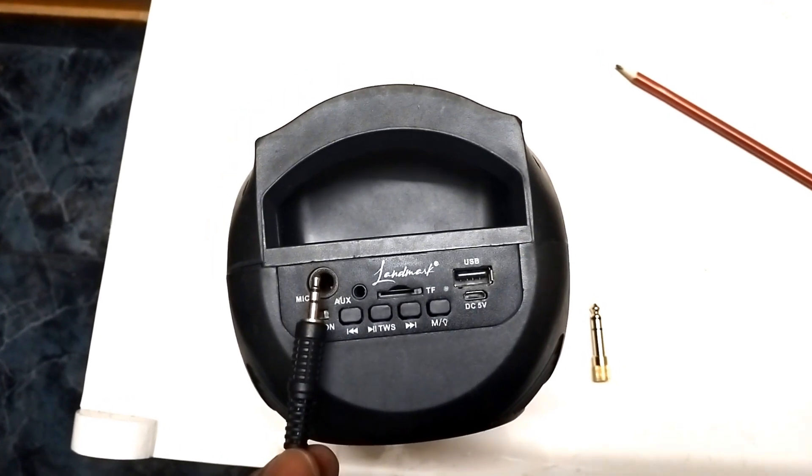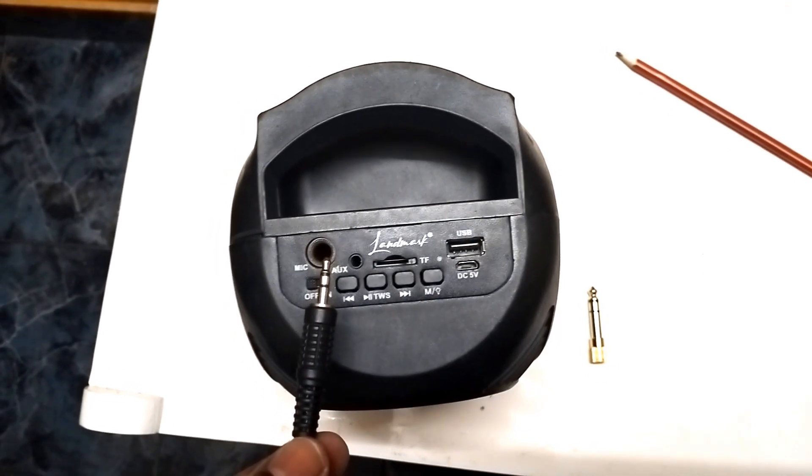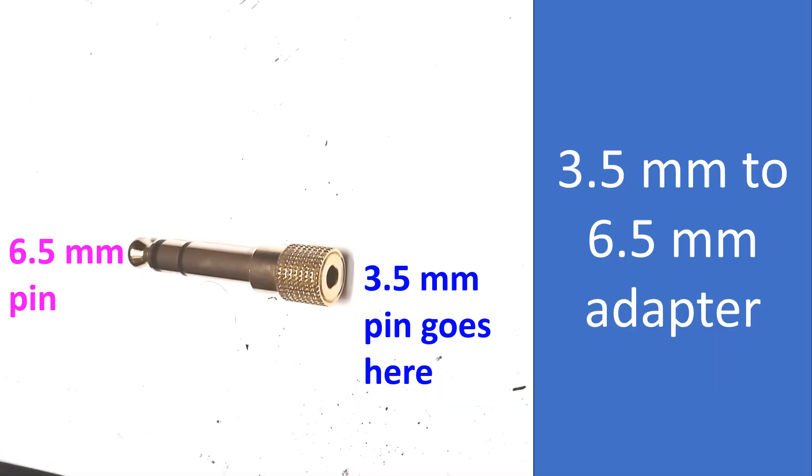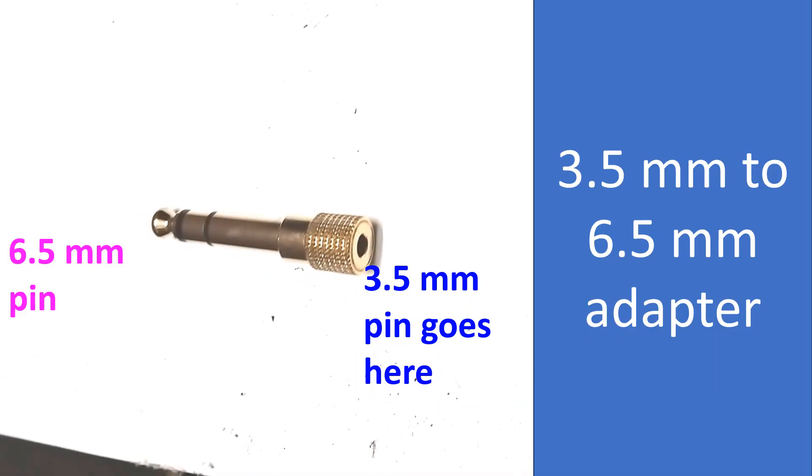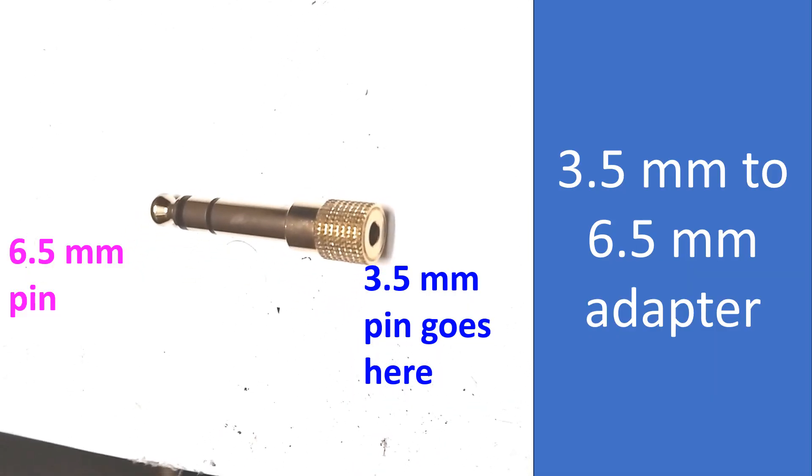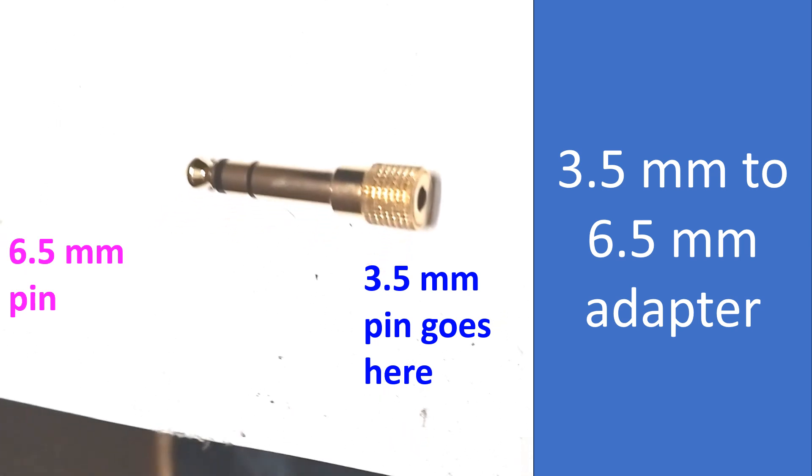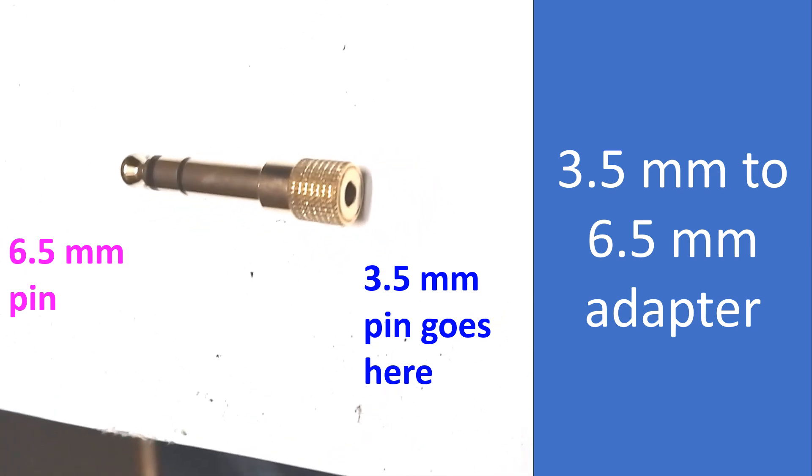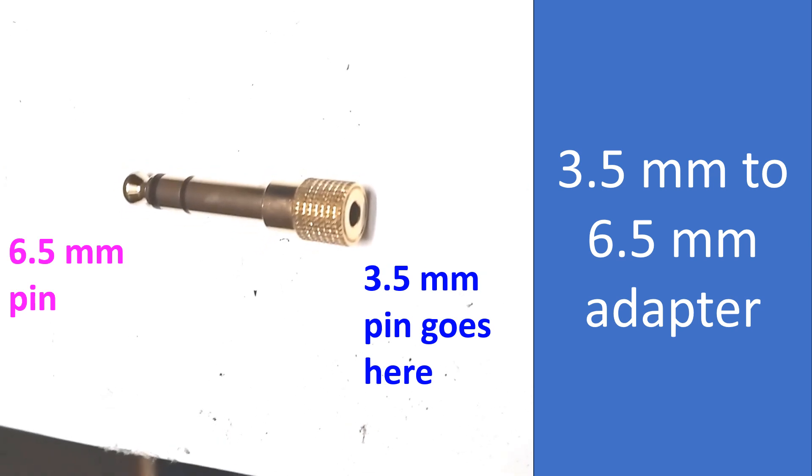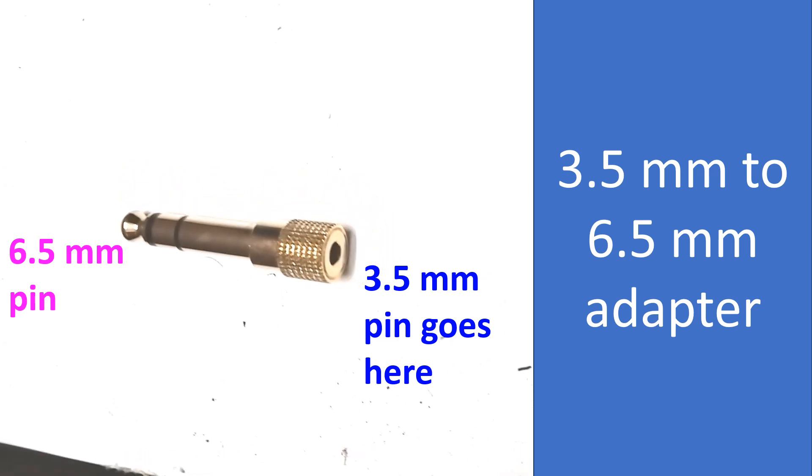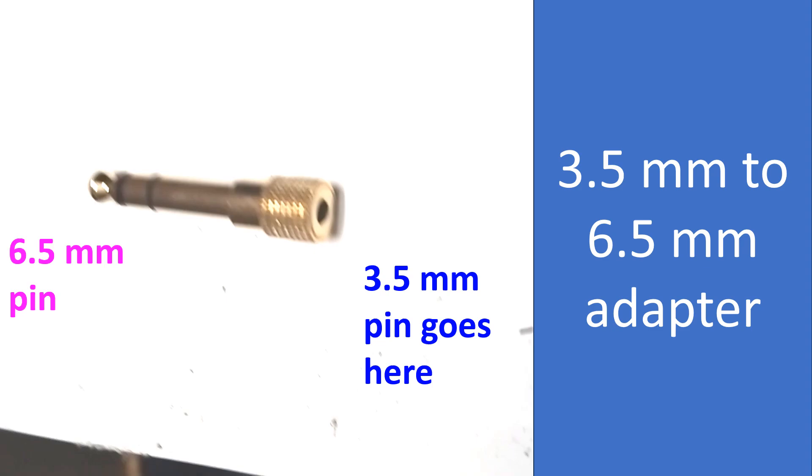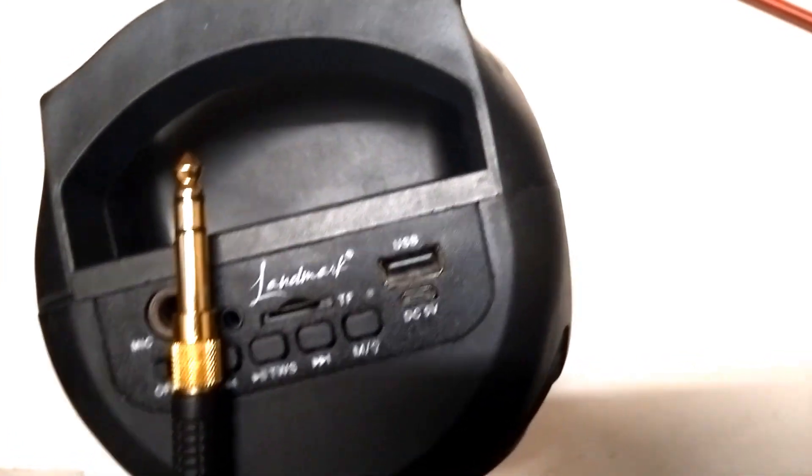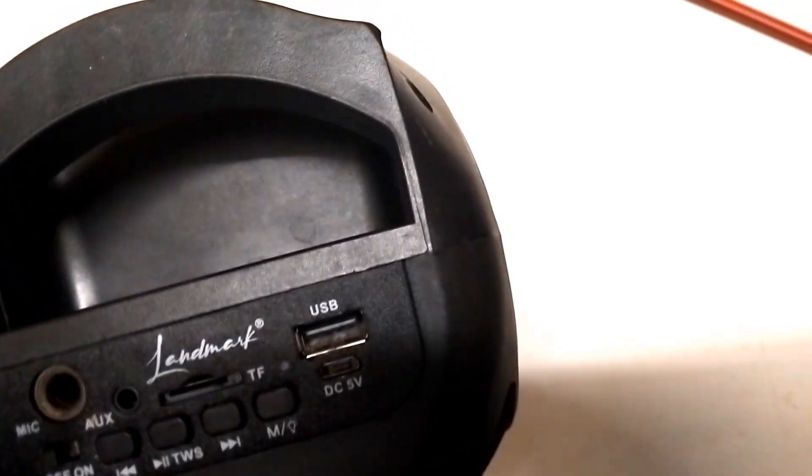So I'll take an adapter for that. This is a 3.5mm to 6.5mm adapter. You can connect the 3.5mm pin on one side and the other side you will have a 6.5mm pin. I have connected the adapter and this will go nicely into the phono jack.